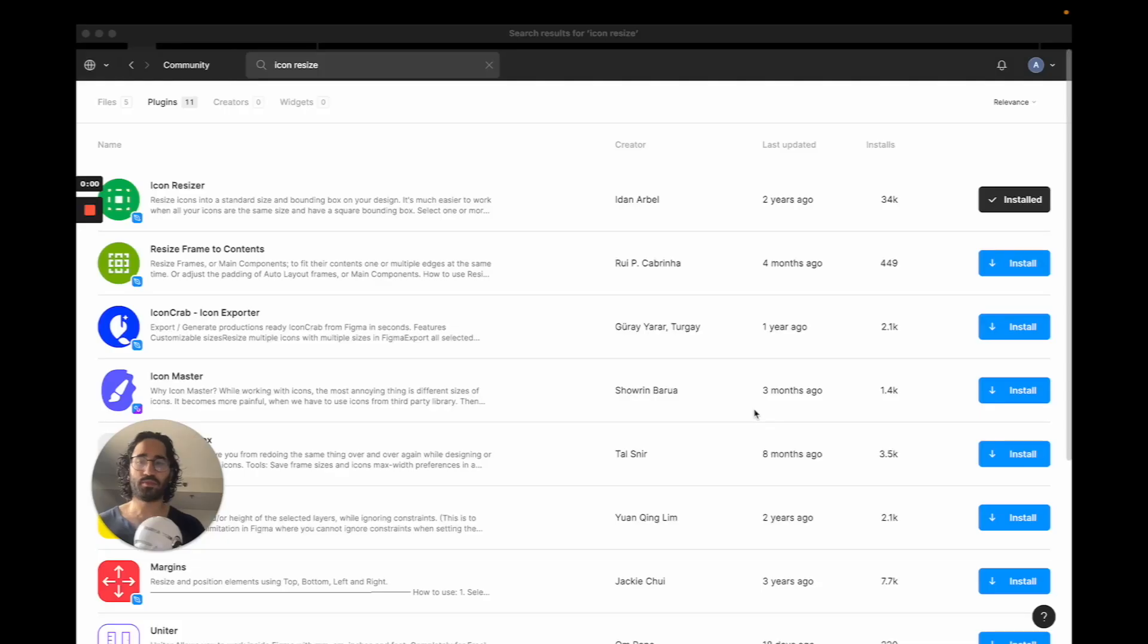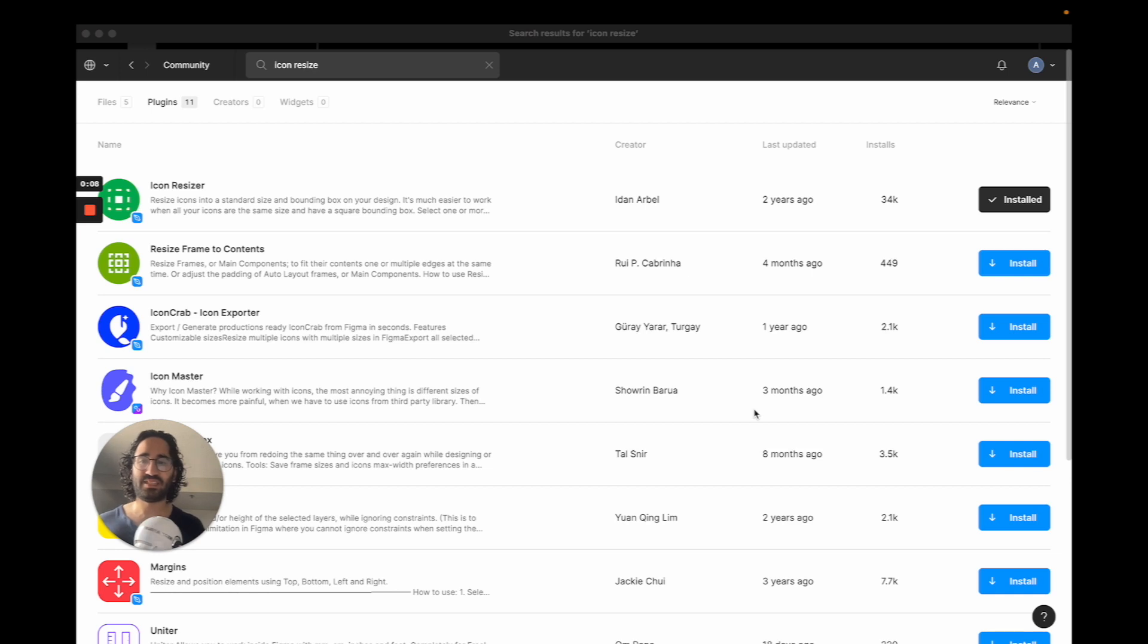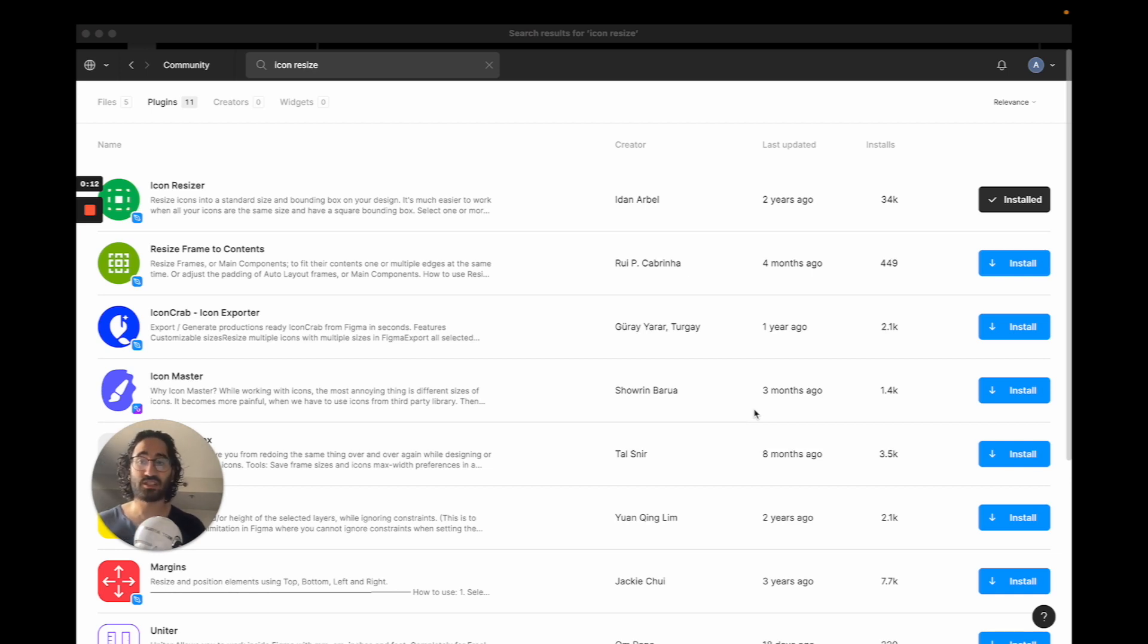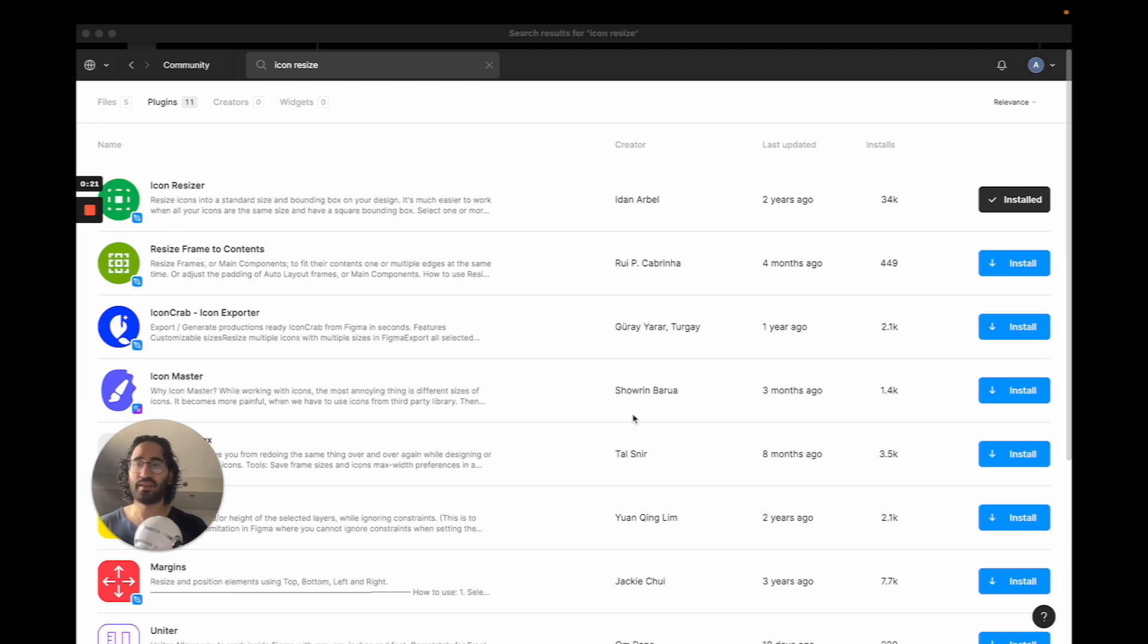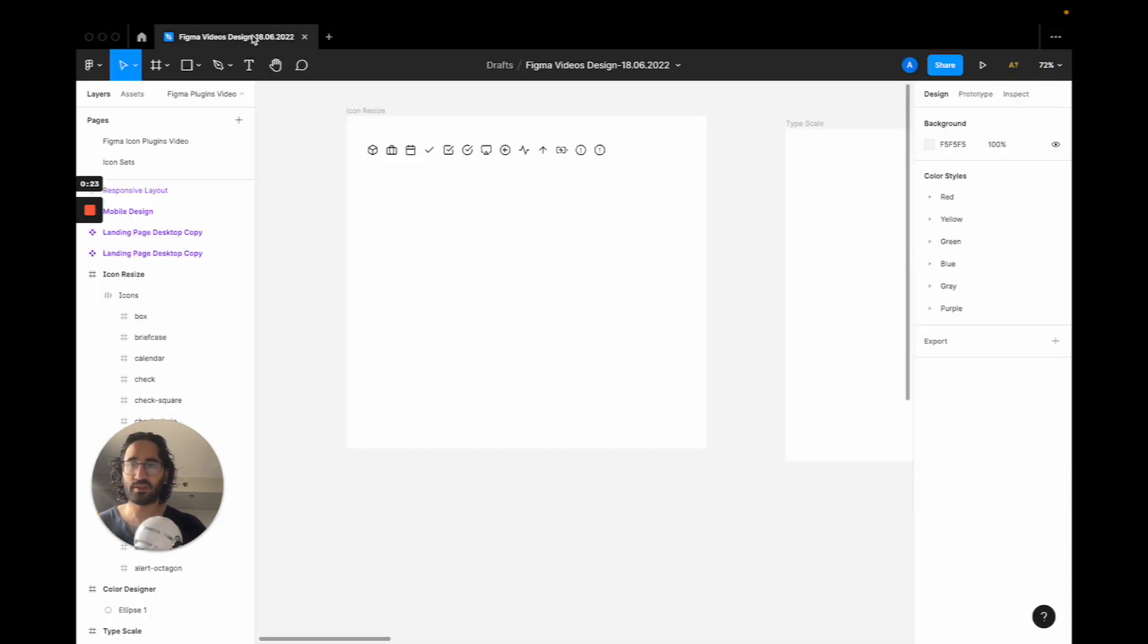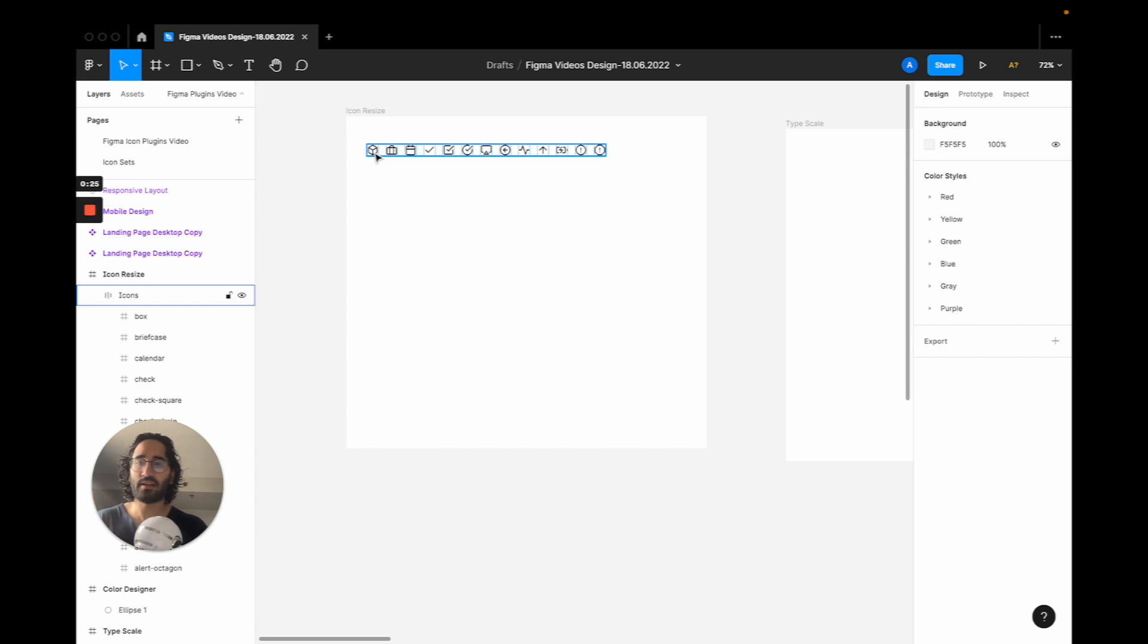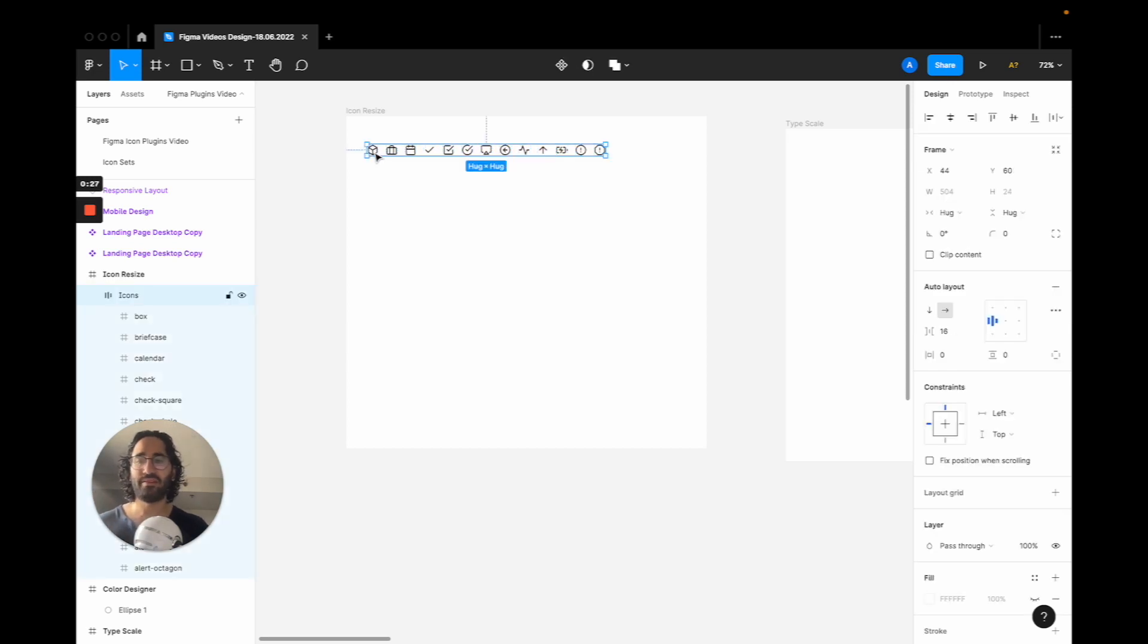The first plugin we are going to talk about is called Icon Resizer. It basically lets you resize your icons in batch instead of individually and it's going to save you a lot of time if you have a large icon set for your projects. If you want to install it, it's the top icon here and here is how it works.